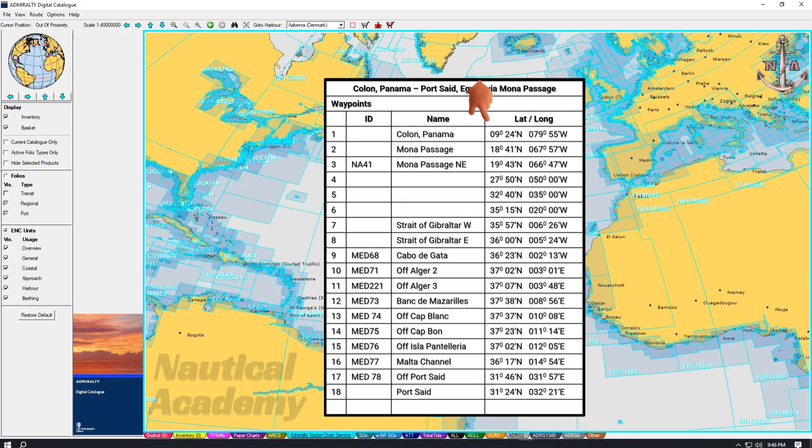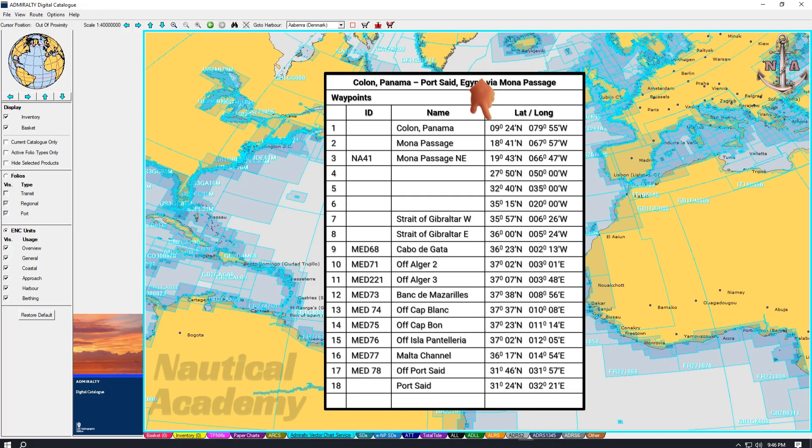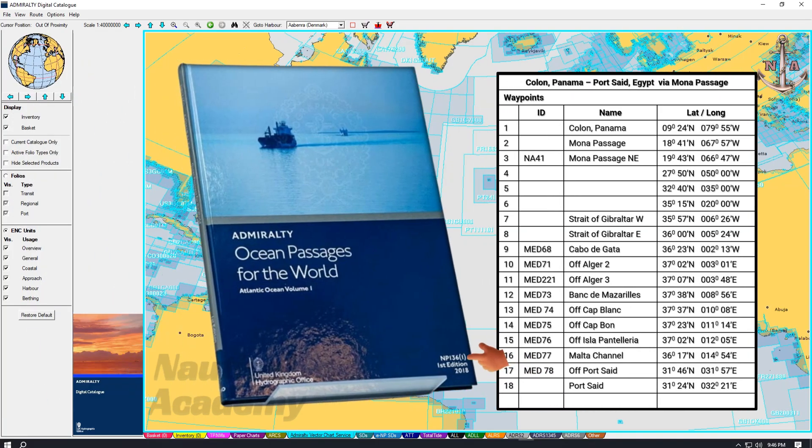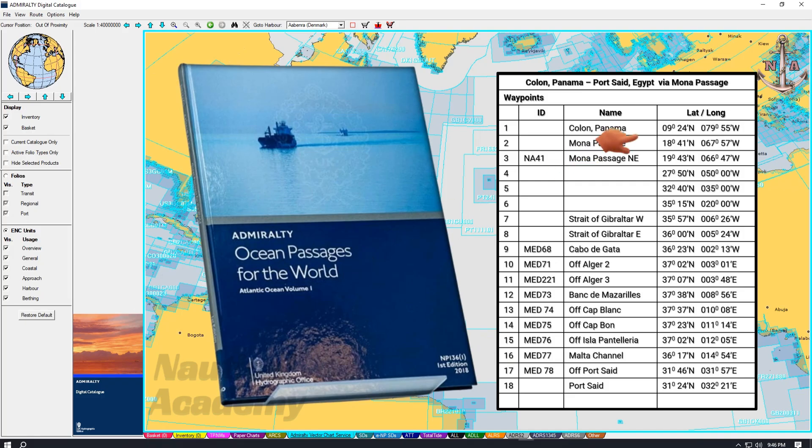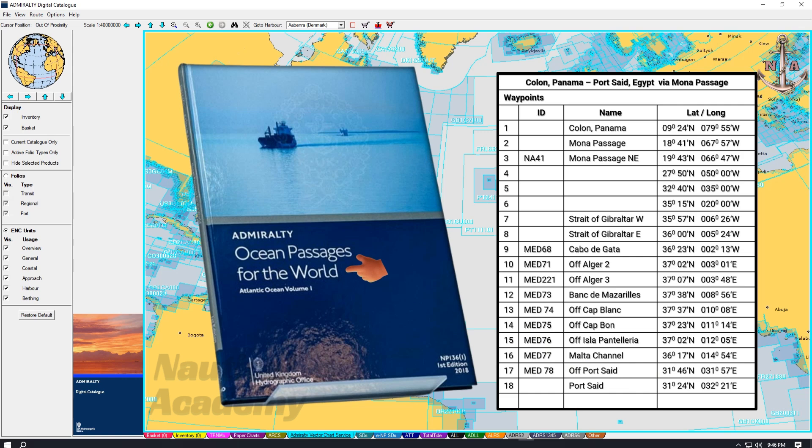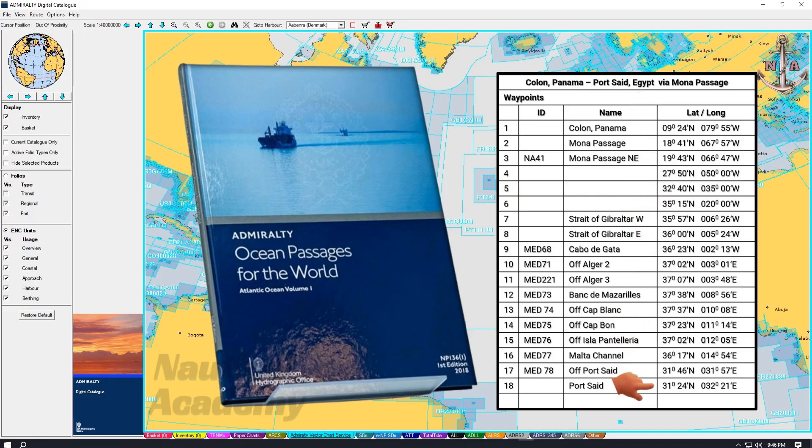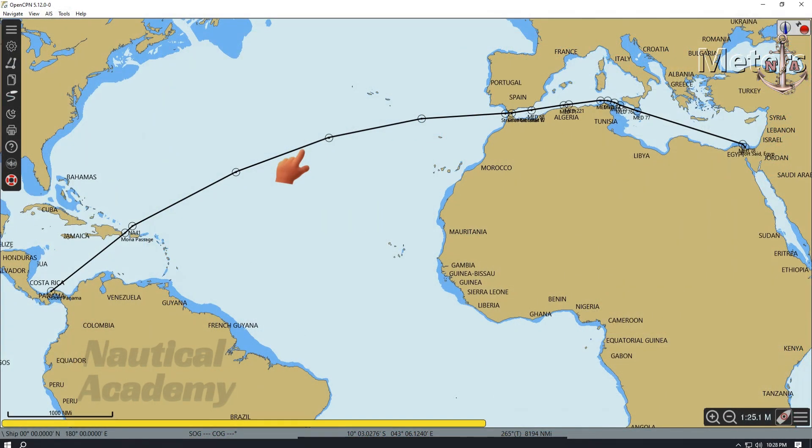These waypoints from Cologne, Panama to Port Said, Egypt were taken from Nautical publication 136, Ocean Passages for the World. If you would like to learn how these waypoints were determined using Ocean Passages for the World, please refer to my previous video. The link is provided in the description below.